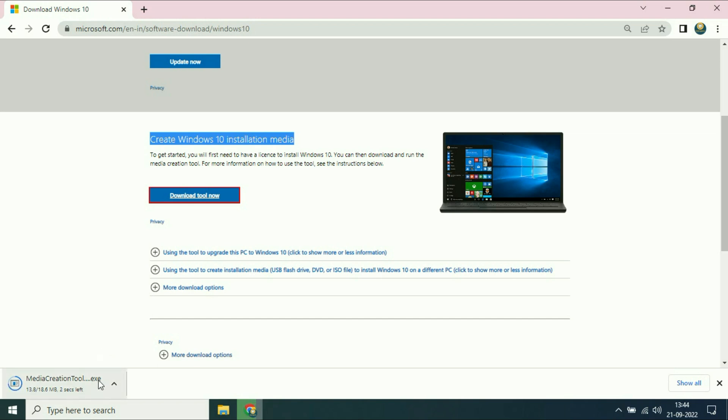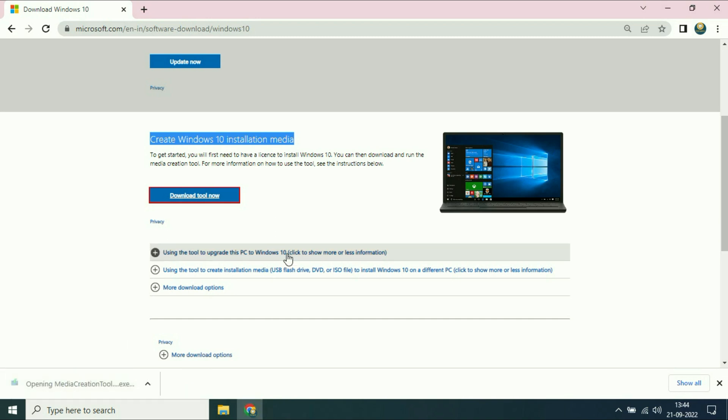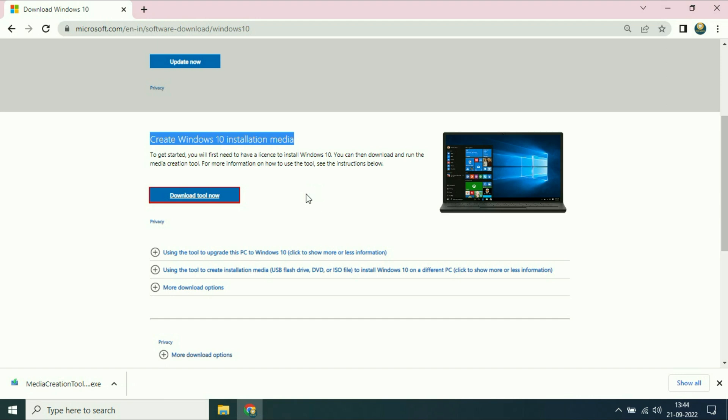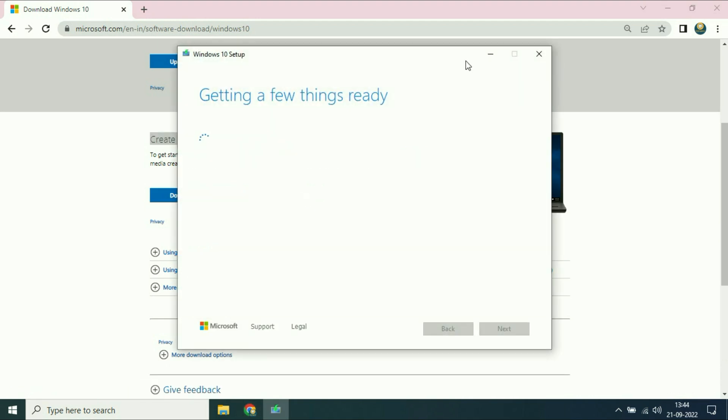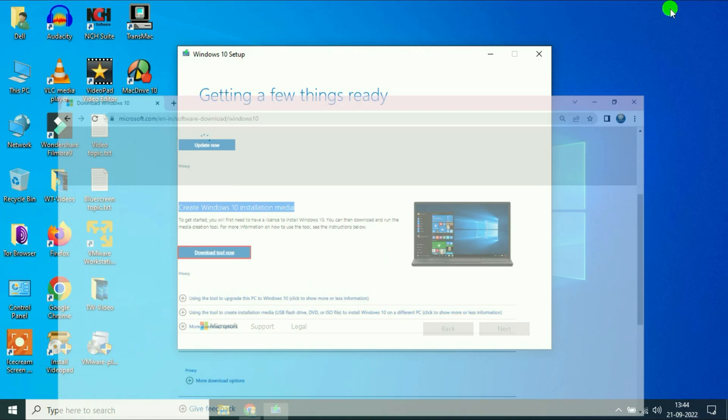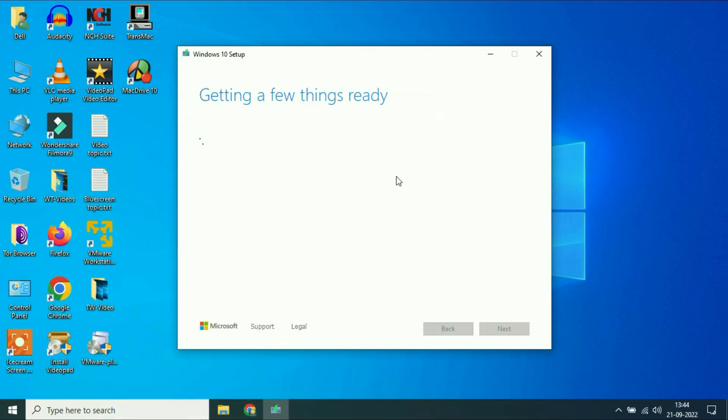Wait for a few seconds. Now click on the media tool. It will take some time. I will fast forward this video.